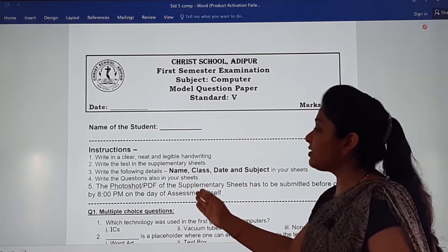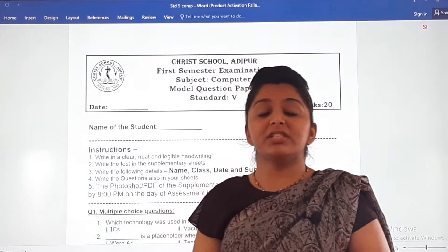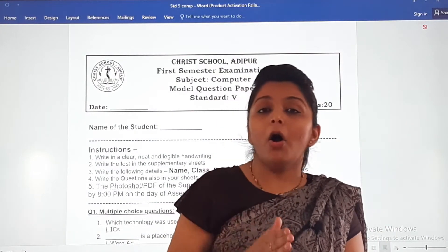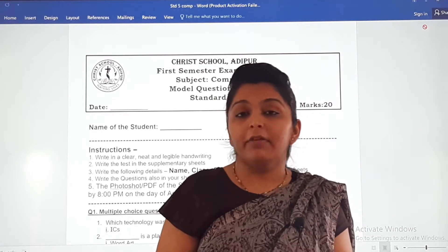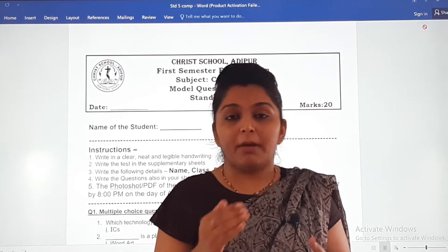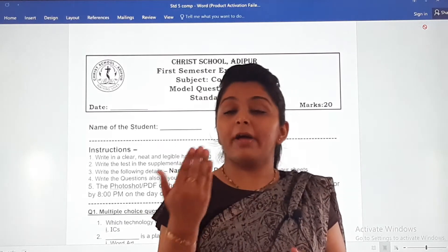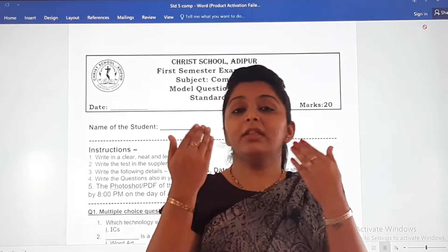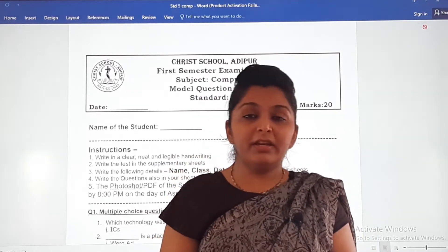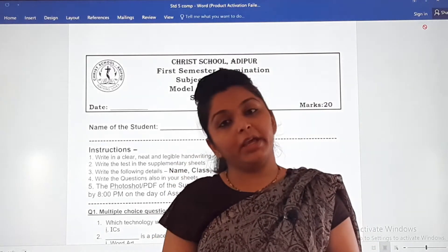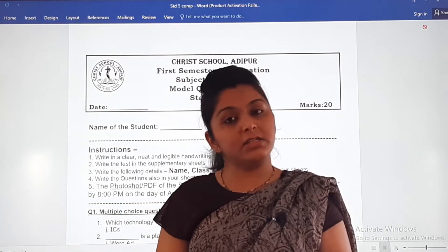The last instruction: the photo or PDF of the supplementary sheets has to be submitted on or before 8 PM on the day of assessment itself. That means on the same day the question paper is sent to you, you write your answer sheet and send it to ma'am in the form of a photo or PDF on that same day.